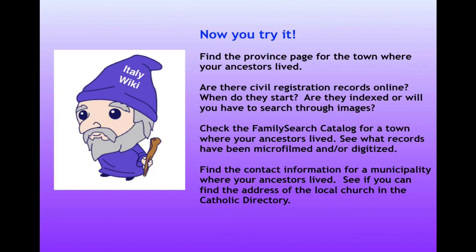Now you try it. Find the province page for the town where your ancestors lived. Look and see if there are civil registration online records available, and study the time period that they start. Are they indexed, or will you have to search through images? Next, check the FamilySearch catalog for the town. See what records have been microfilmed and whether any of those are available in digital form. From the province page, practice finding the contact information for the municipality and for the local Catholic church.